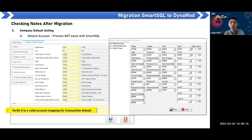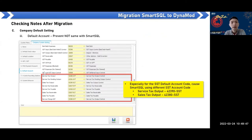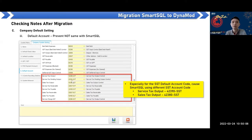Also check the service tax output account — if the user does SST in Smart SQL, you must set Dynamo to match their existing Smart SQL data correctly. Otherwise, transactions will post to the wrong account code when they start using Dynamo. Also verify the default SST setting and check the tax code and account mapping to ensure it is correct.